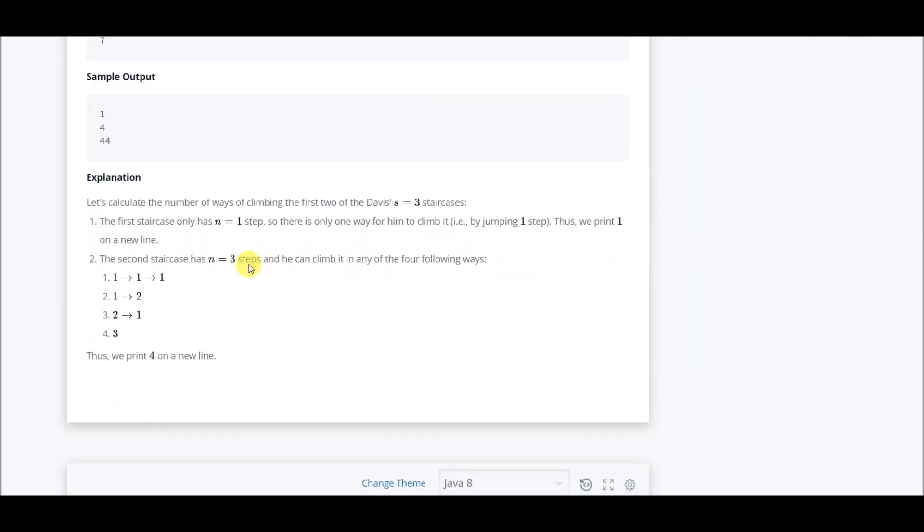Look at this: if n equals 3, then he can climb in any four ways. These are the four ways: one-one-one, then first one then two, then taking a jump of two then a jump of length one, and the fourth way taking a jump of length three at once.